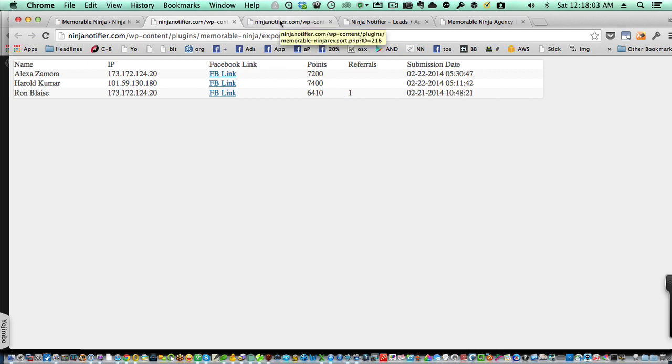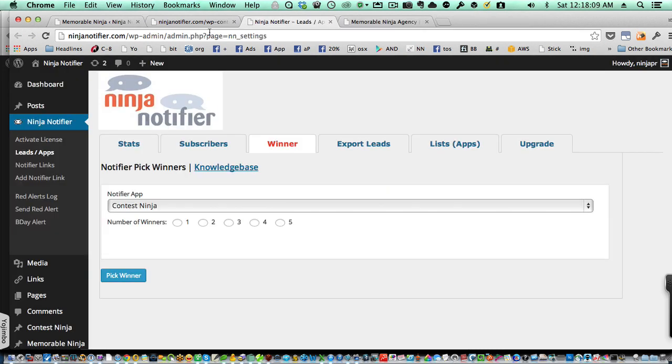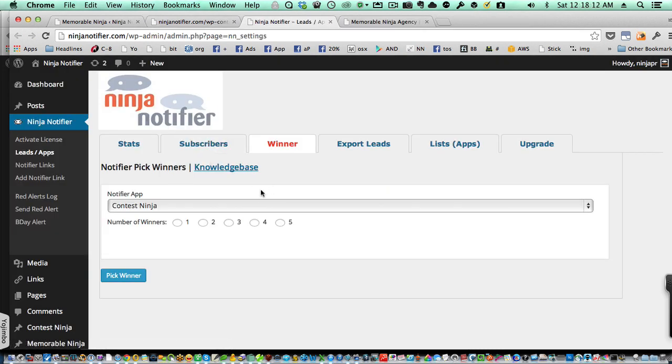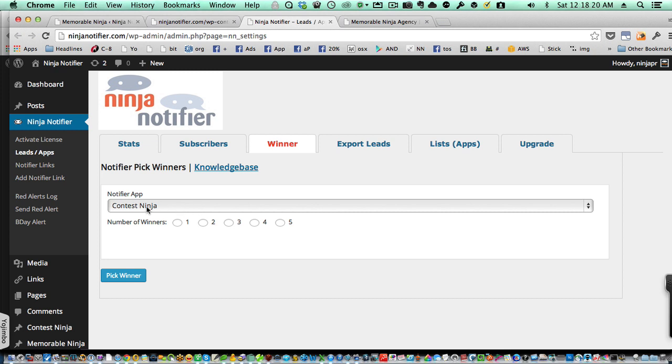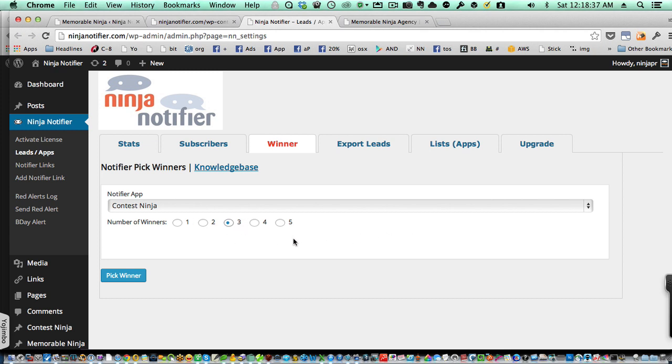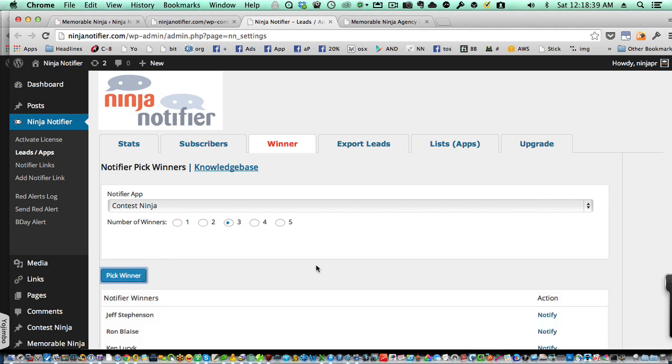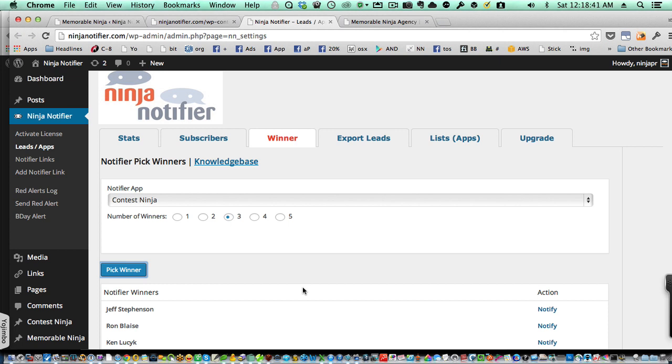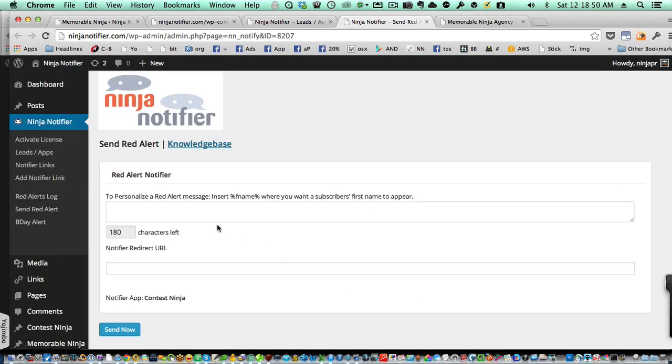And then another way to actually select somebody who is a prize winner is to come over into your Ninja Notifier or into your Birthday Notifier application, click on the Winner tab, and then select the Notifier app that you're using for that specific Memorable Ninja game. Identify how many winners you want to select. So, for example, this is not a real drawing, but if we wanted to select three winners, we can select three, press the Pick a Winner button. These three people would theoretically be winning this prize. And then we could send a notification out to them by hitting the Notify link and send out a message to that person.